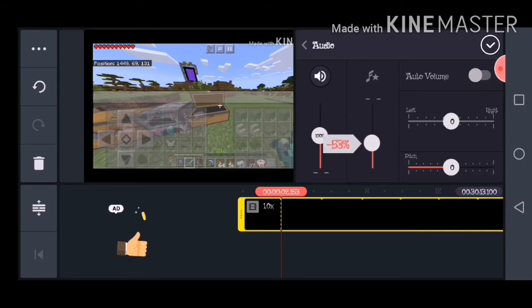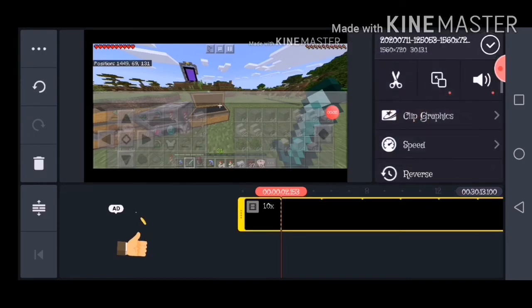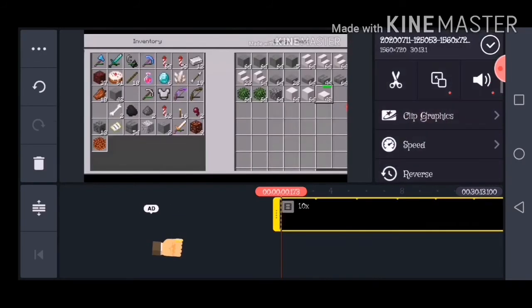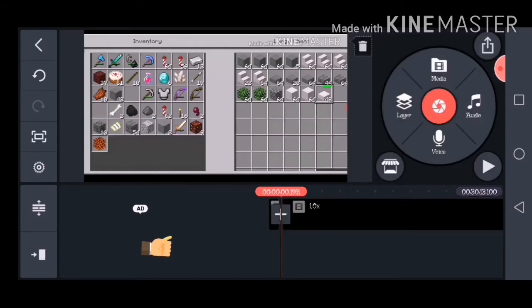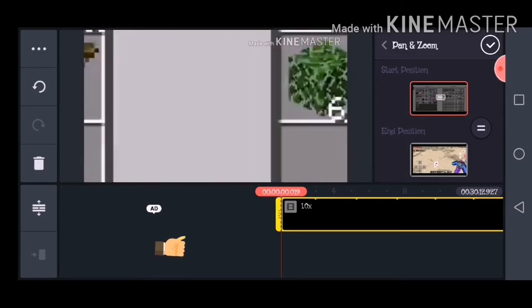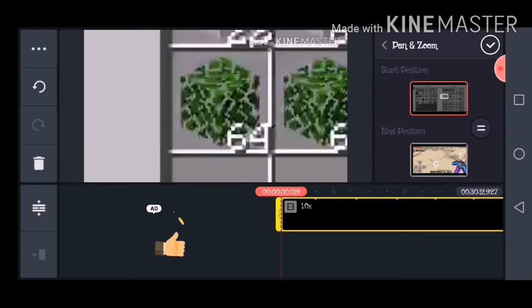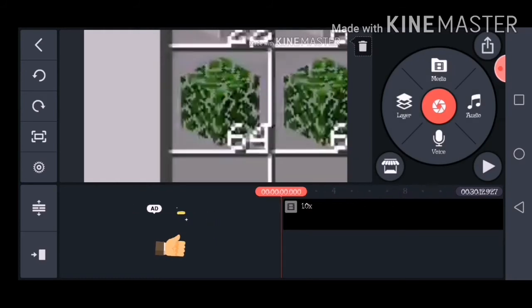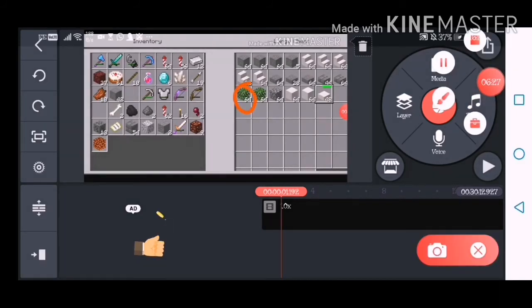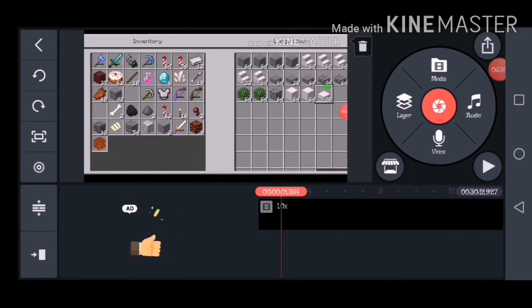If you click on the video again you can see that you can actually zoom stuff in. There you go. So you can see that if you click on Pan and Zoom you can zoom stuff in. I want to zoom in on this leaf block stack right there — so what you want to do is...